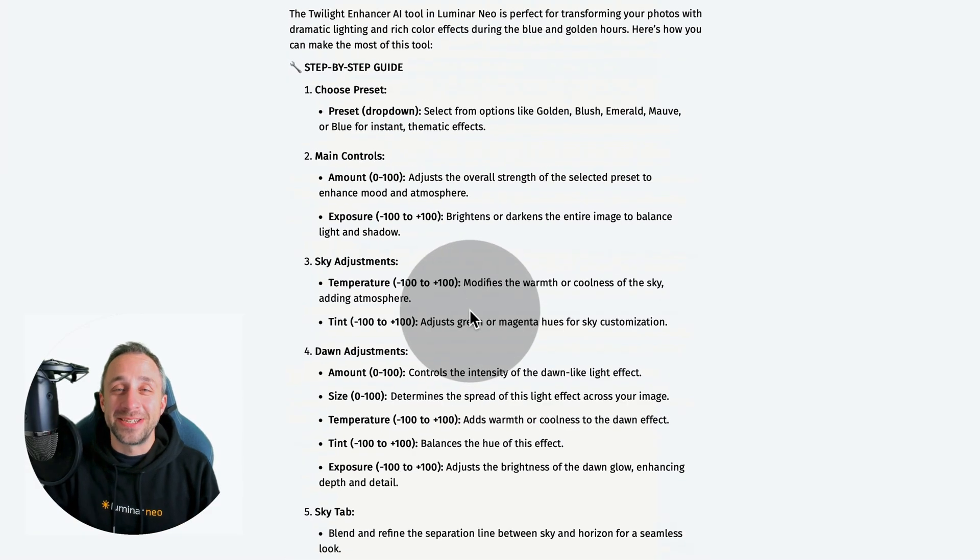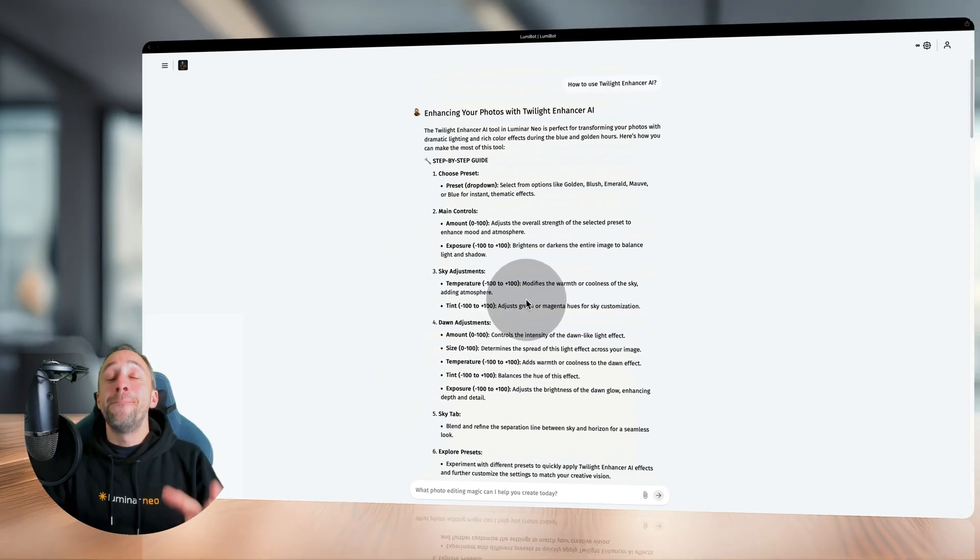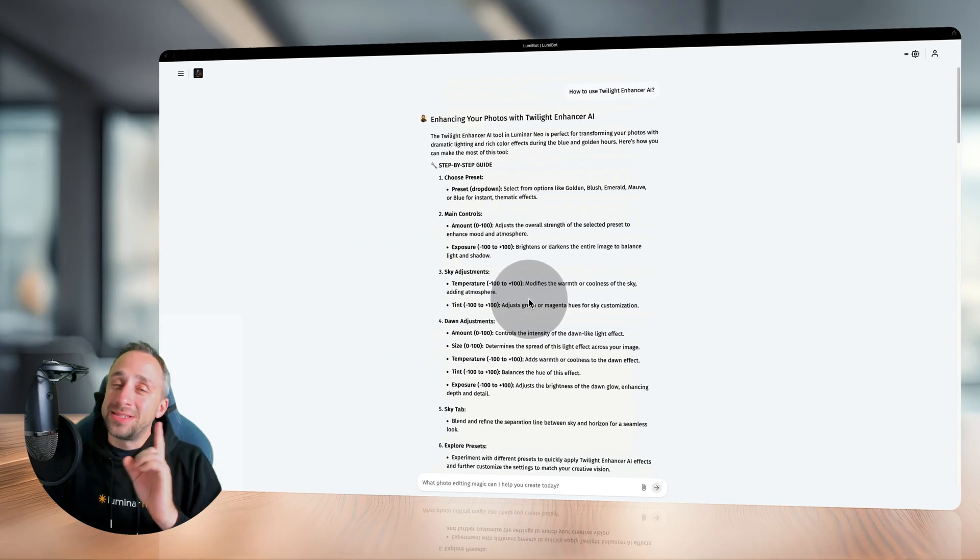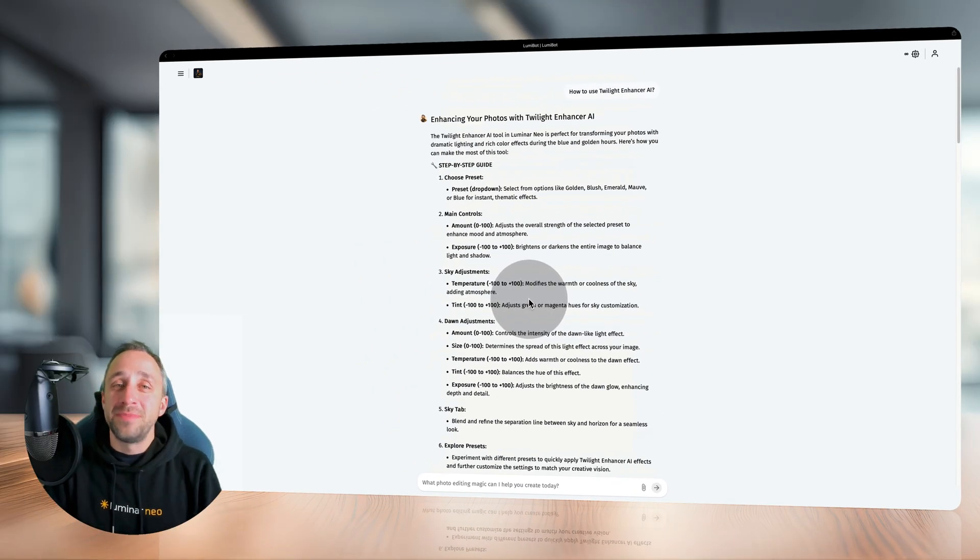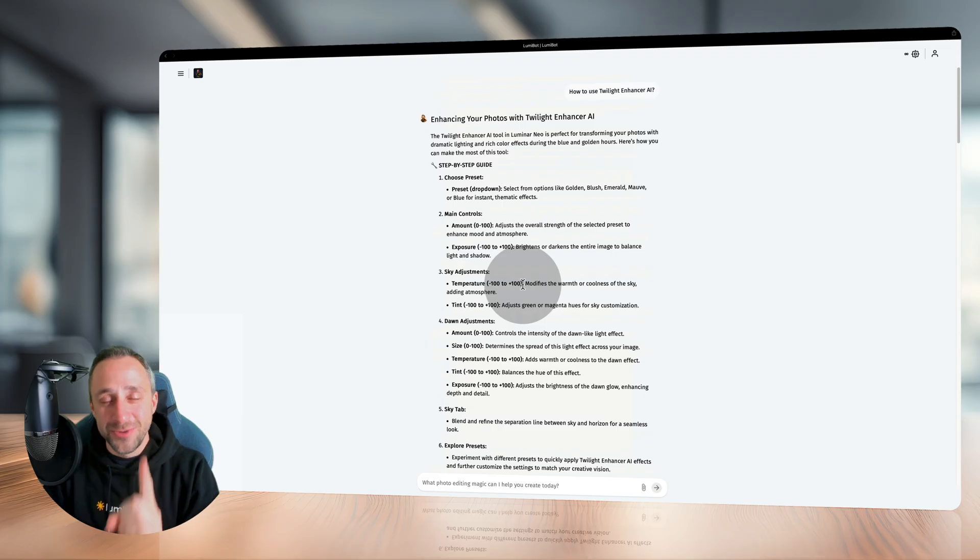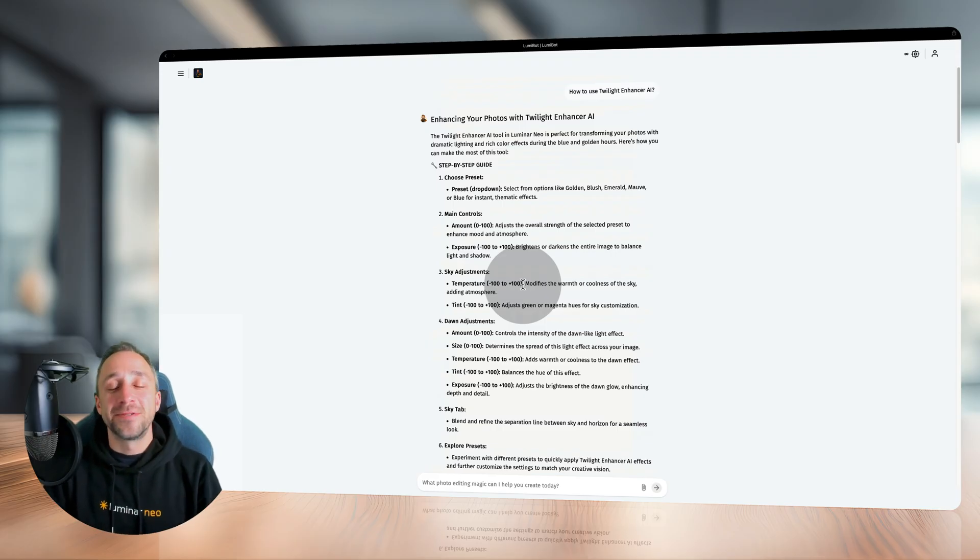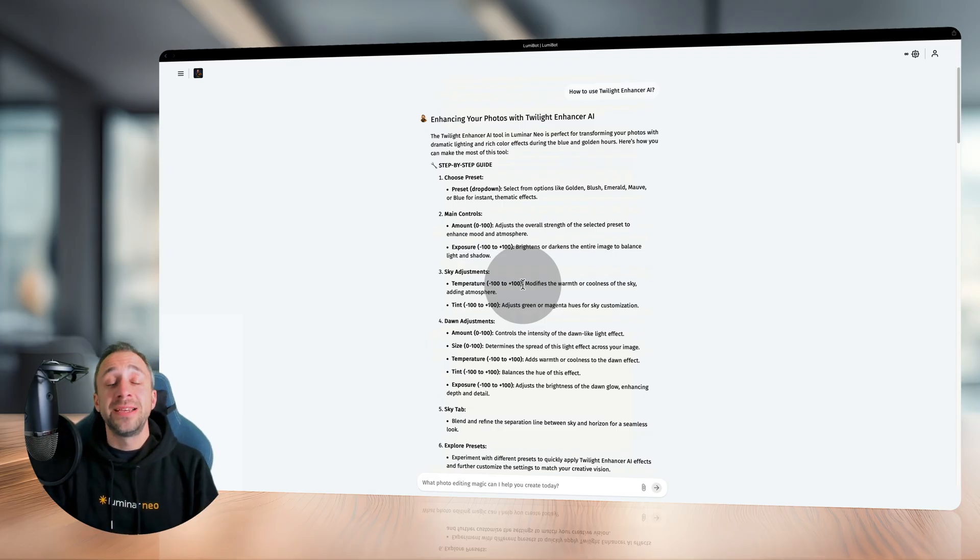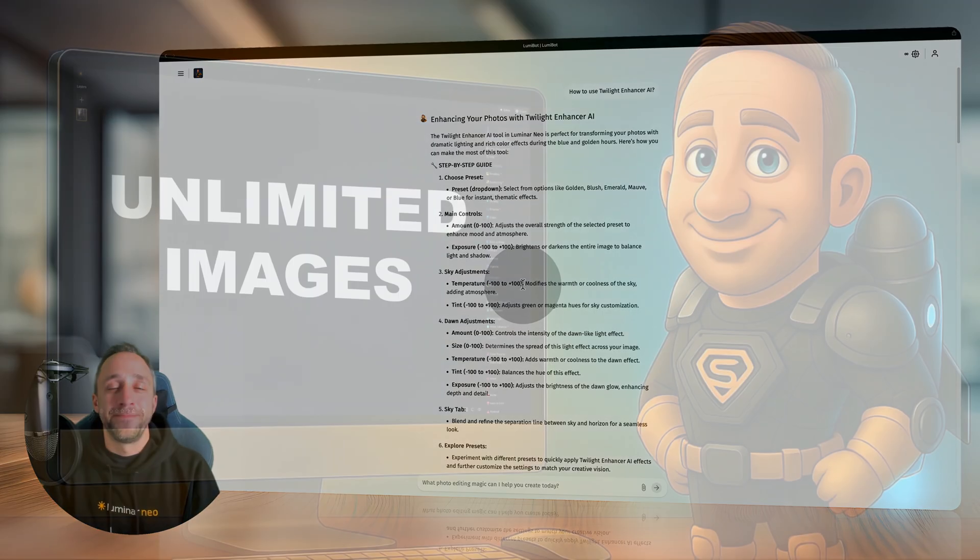That's an example of a conversation. But overall, it's important to remember there is no limit on how many questions you can ask. The truth is Lumibot is here 24/7 to help you whenever you need inspiration or tips.